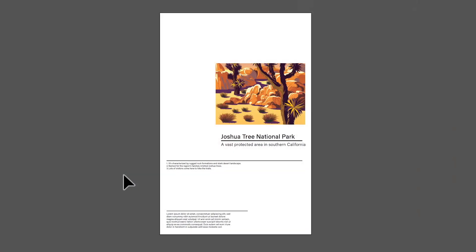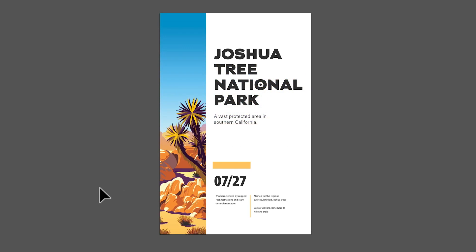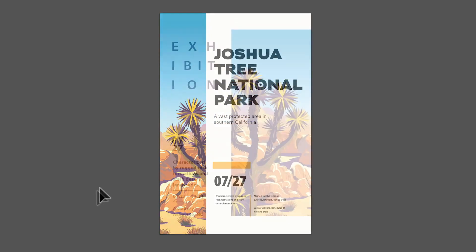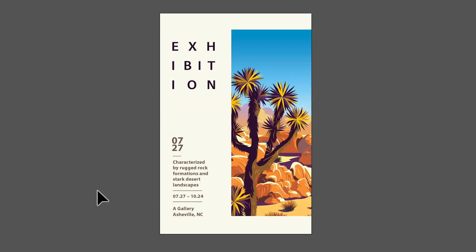I'm sure you've heard the old saying that when you build a house, you need a strong foundation. Well, having a strong grasp of the basics of composition covered in this course will make you a better designer. As you create any new work or revisit something you've done in the past, I hope this course has taught you how to look at that work with a critical eye.